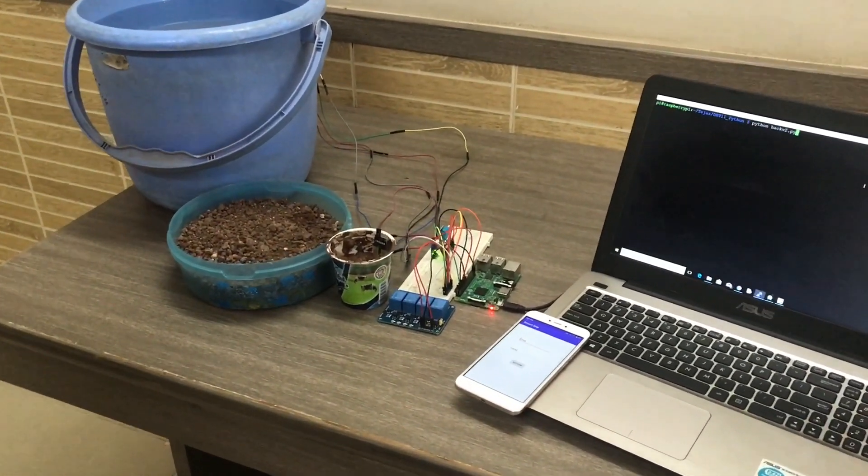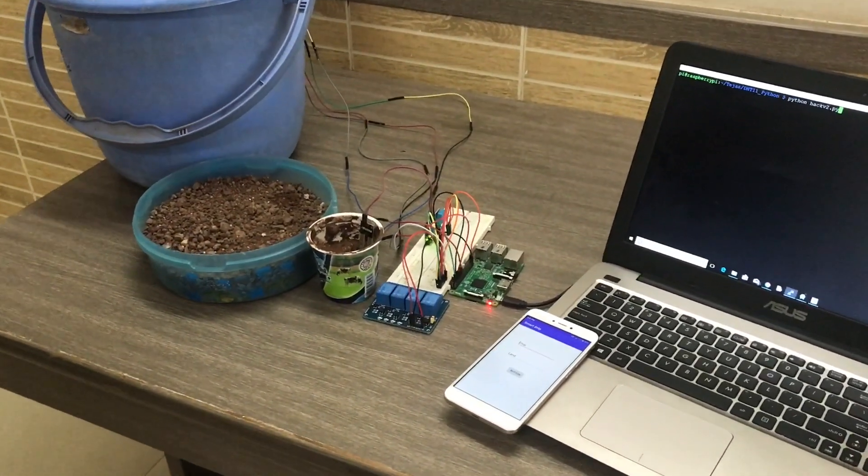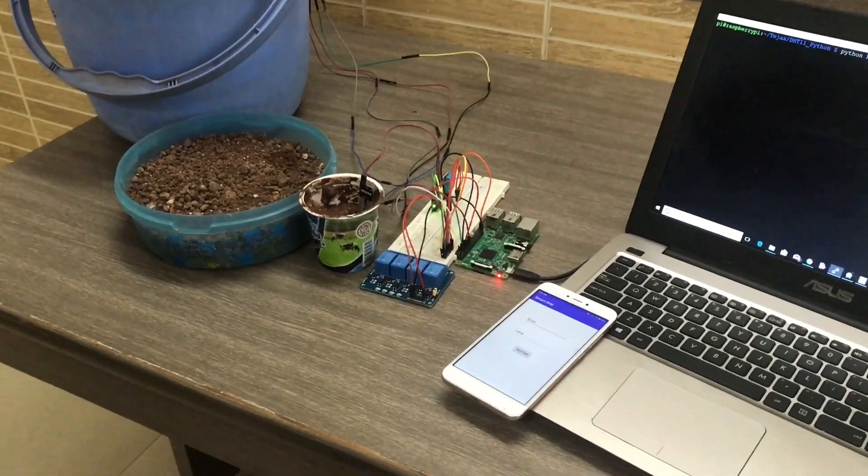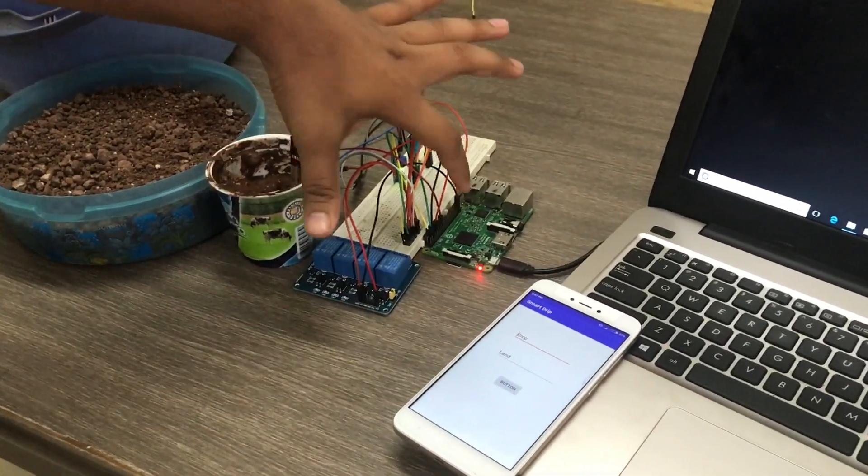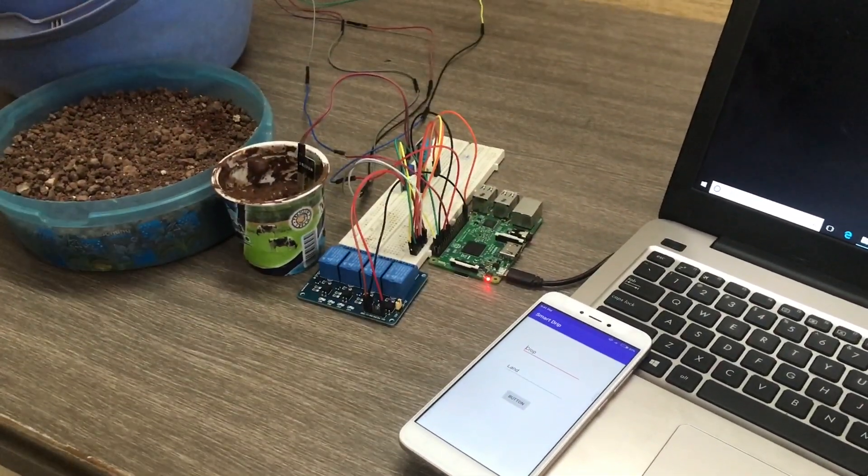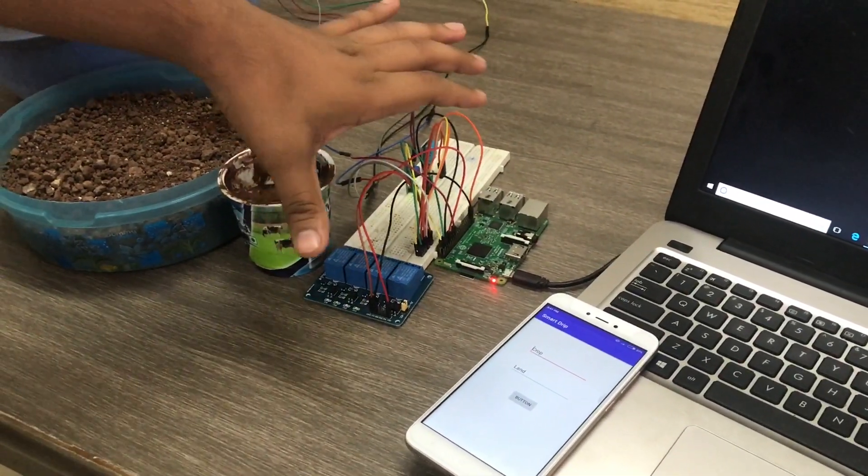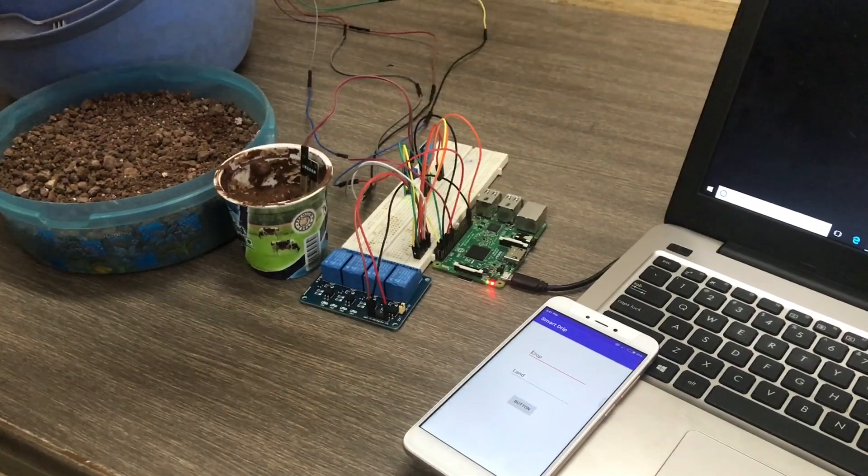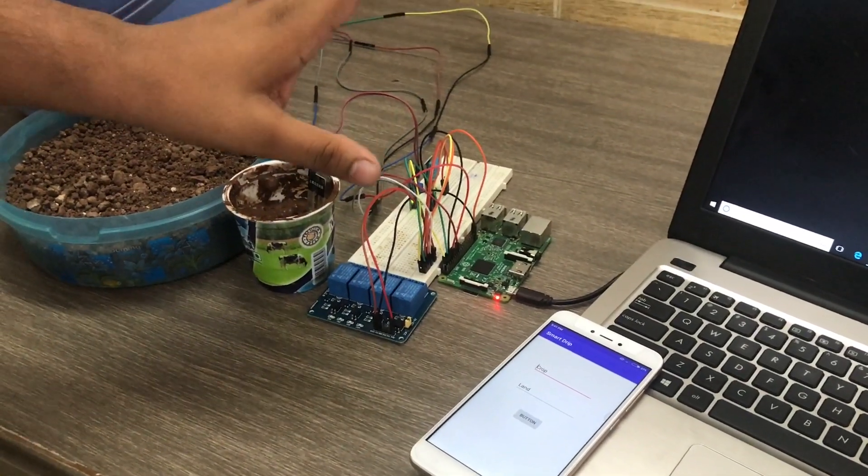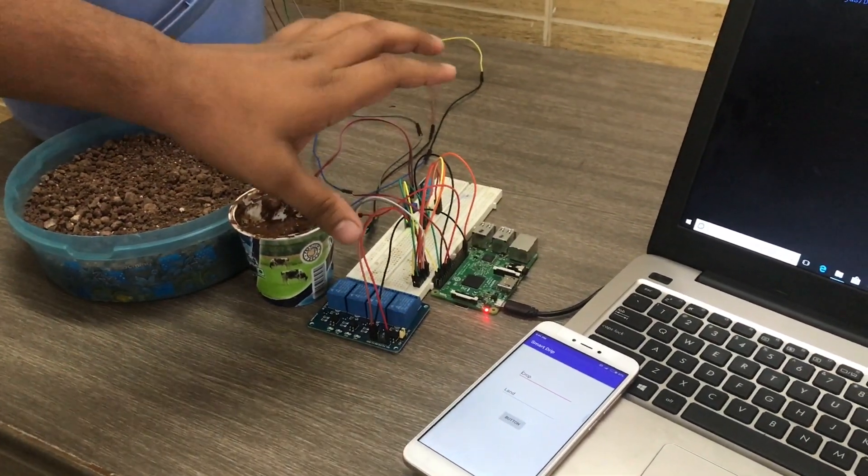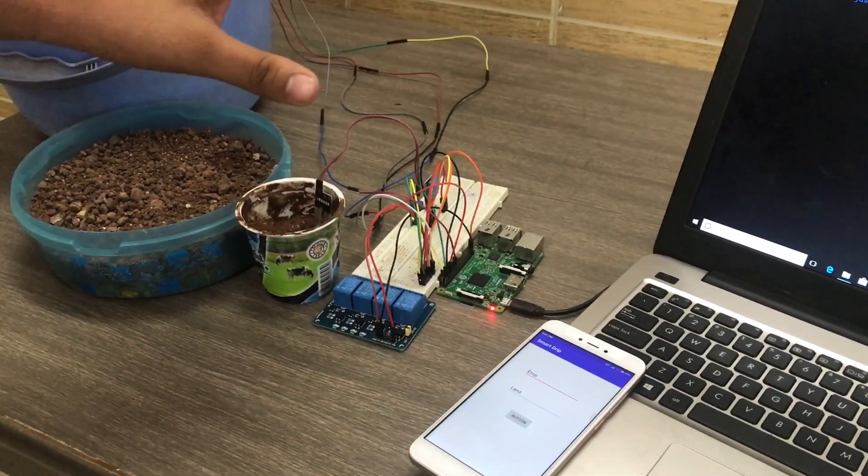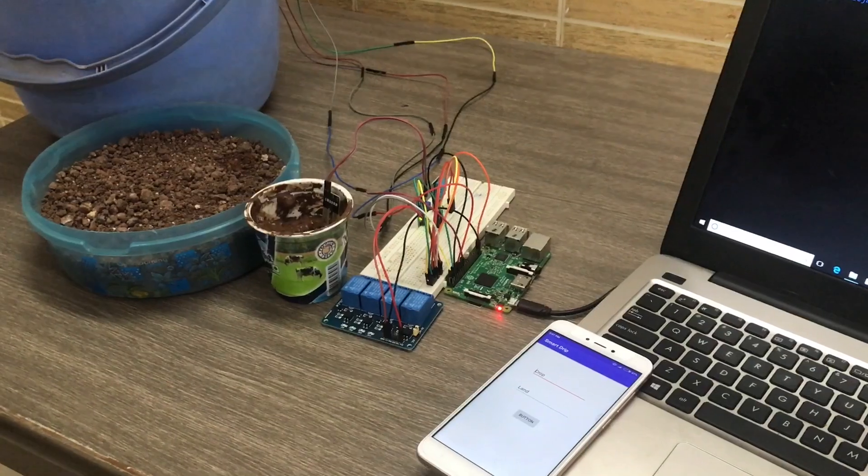Whatever components we have used here will be explained in a short manner. Here is the Raspberry Pi which will be the base of the system. It contains all the servers and all the databases which we will be using throughout the system for irrigating the land.